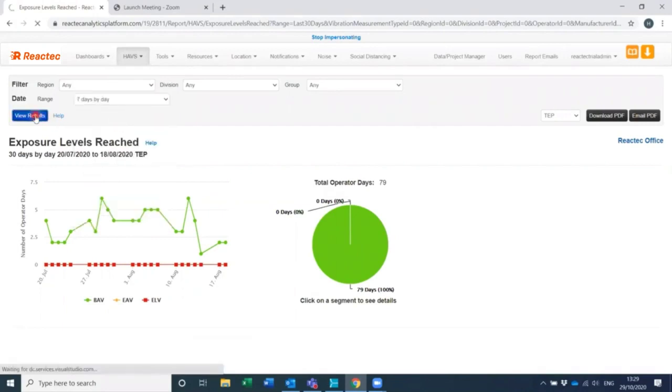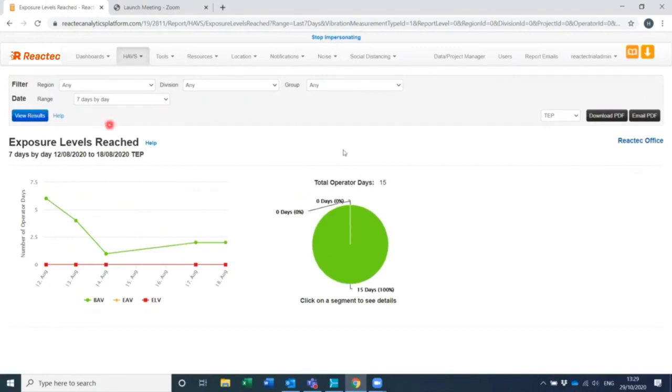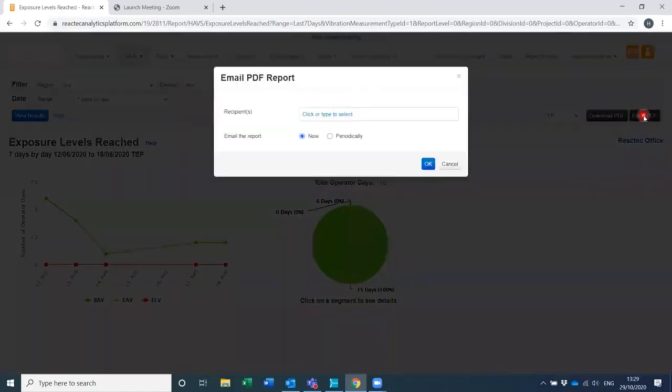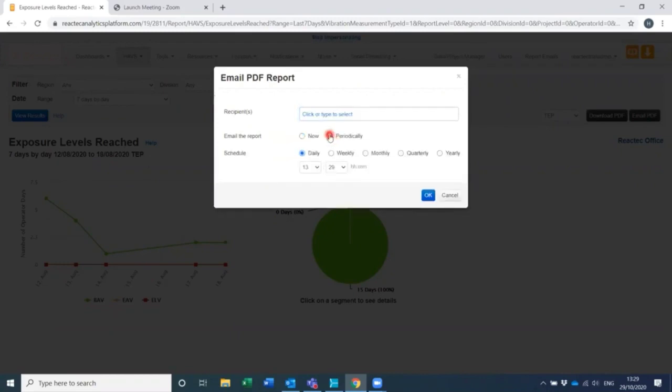Click view results, and then click email PDF. The email PDF pop-up will open. Select the recipients of the report. Select periodically and then specify the frequency that the report should be sent.